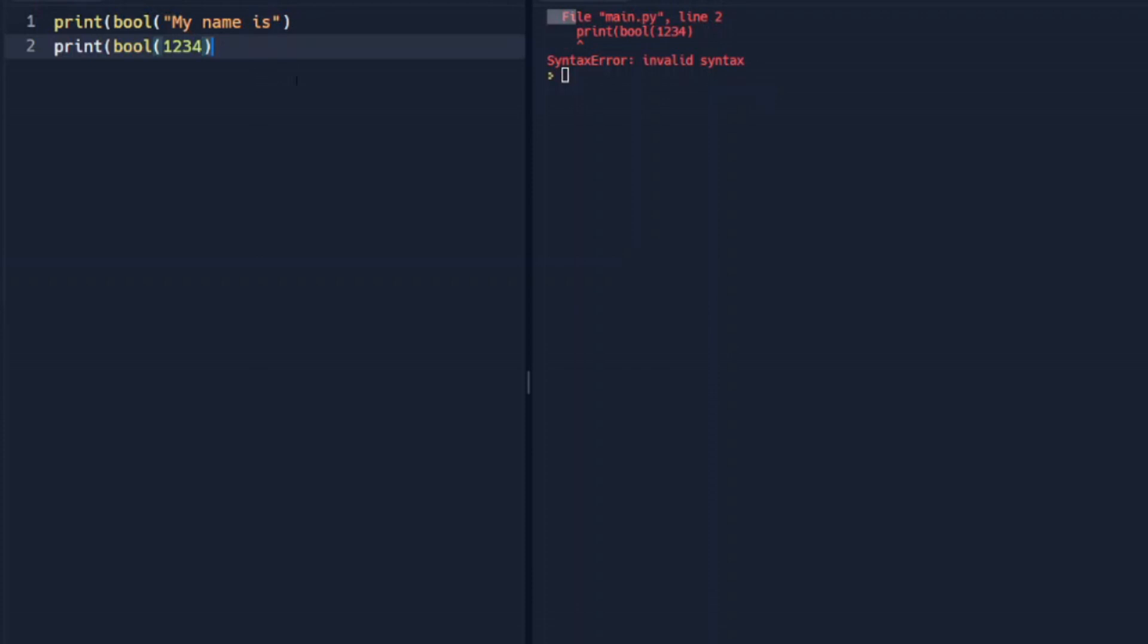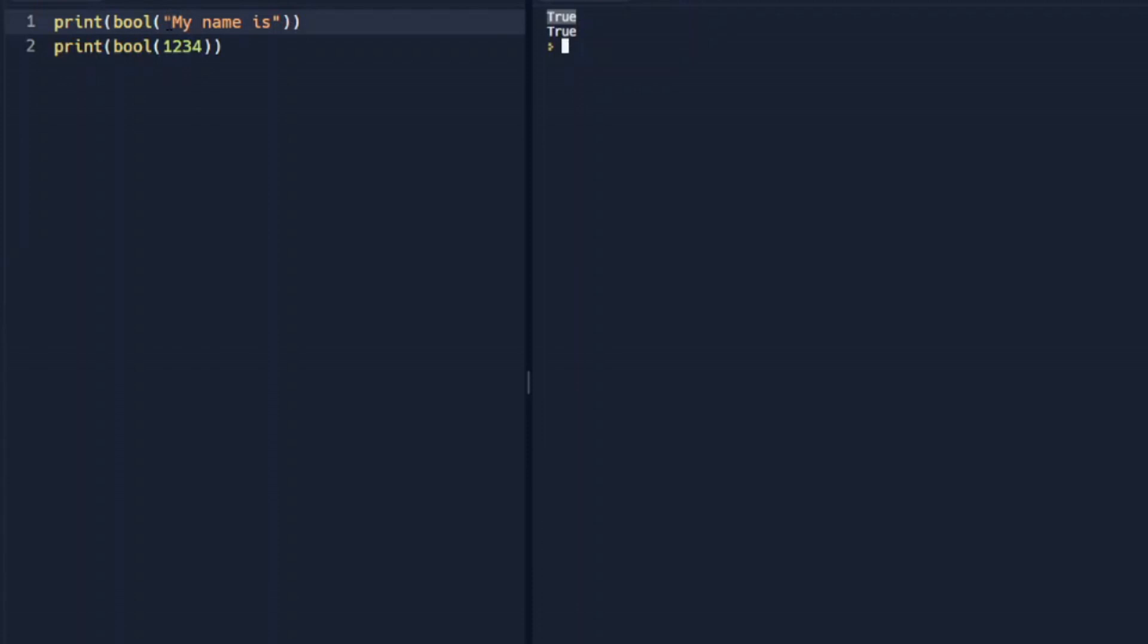I forgot my parenthesis there. And we got true for both of those because it's going to return true with a string or an integer as long as that's not 0. So if we change this to 0, we see that it will return true for our string, false for our 0.